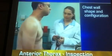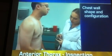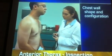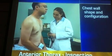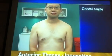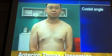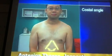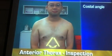To assess the anterior thorax, begin as you did on the posterior thorax, noting the shape and configuration of the chest wall. The ribs should slope down and have symmetrical interspaces. The costal angle should be 90 degrees or less.